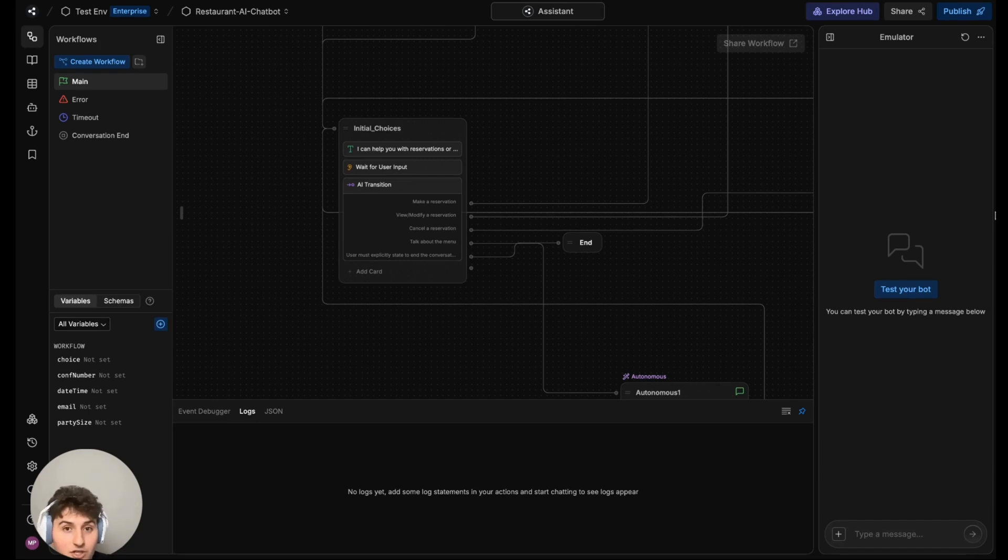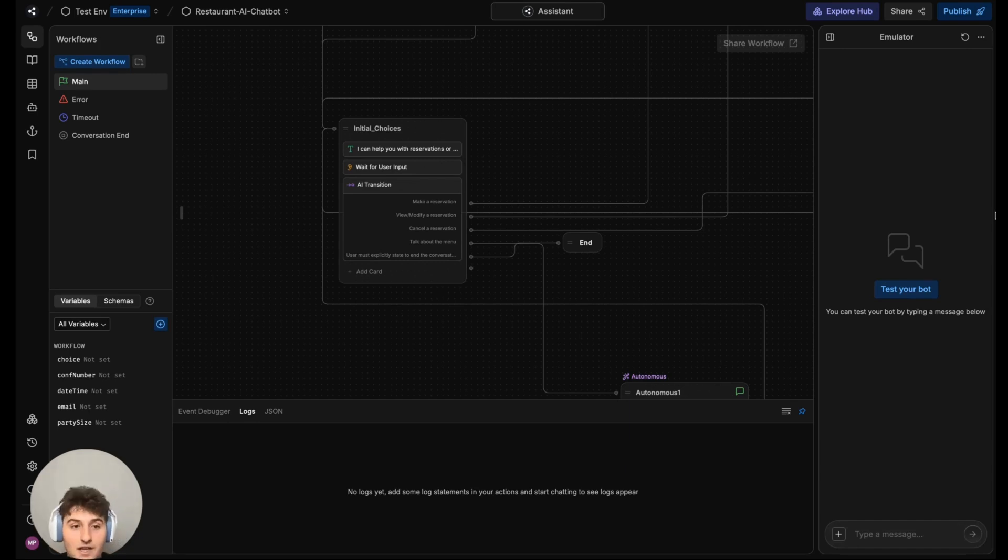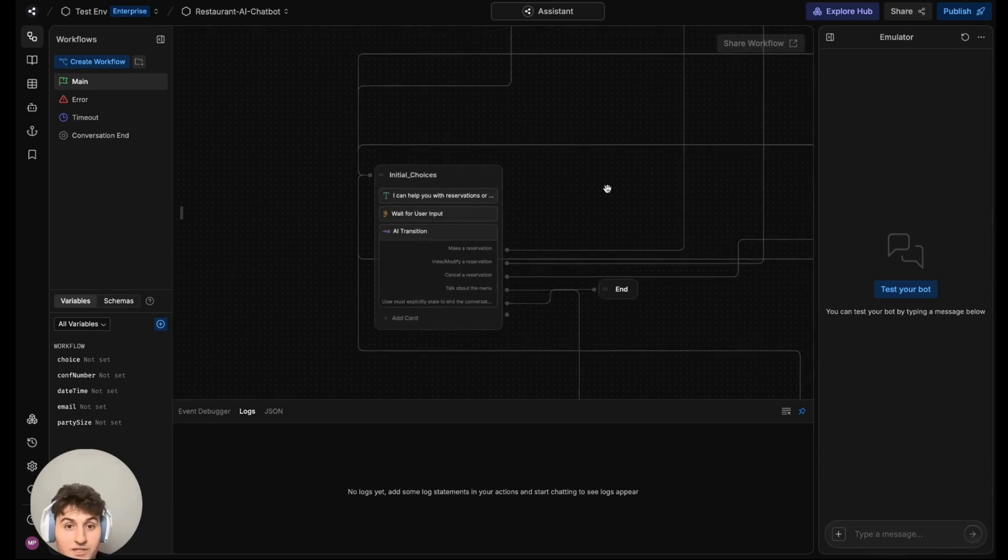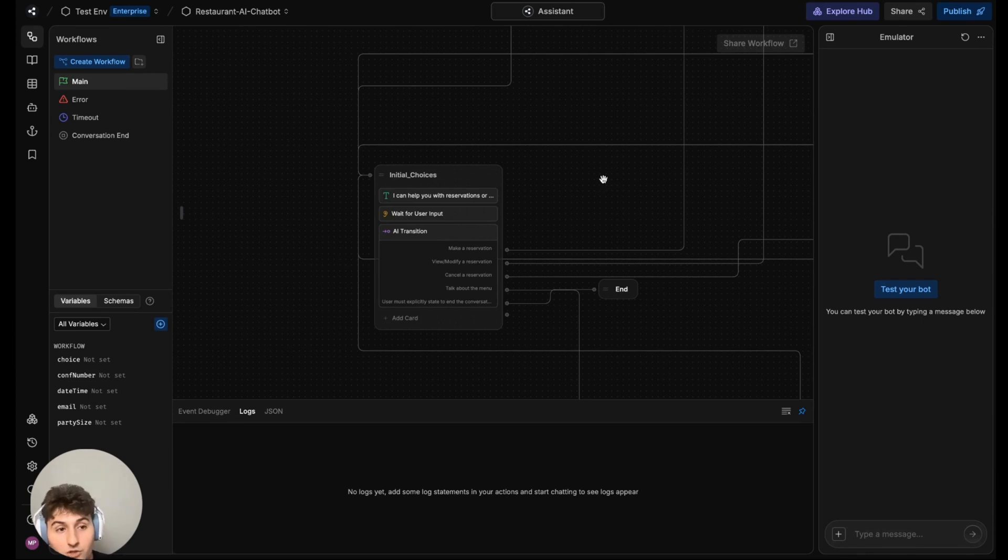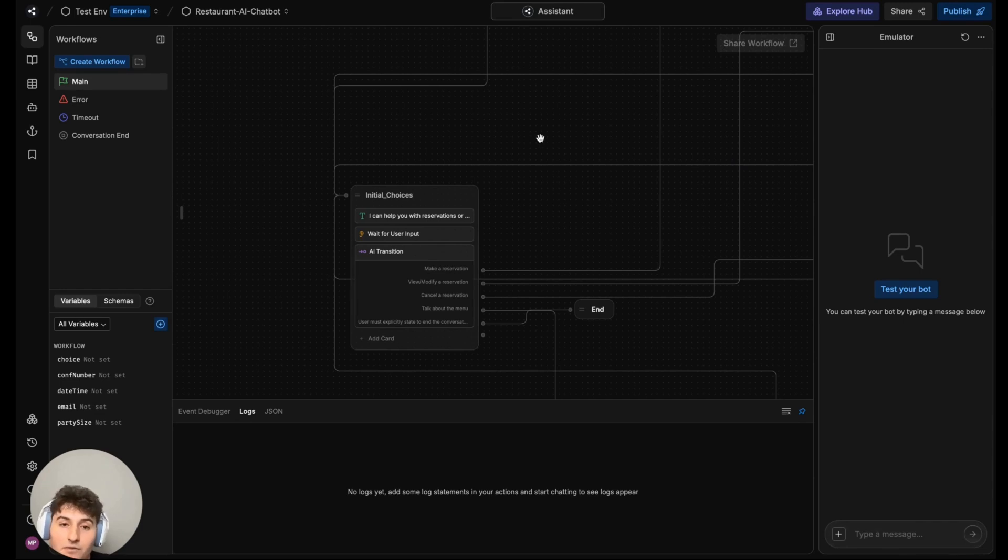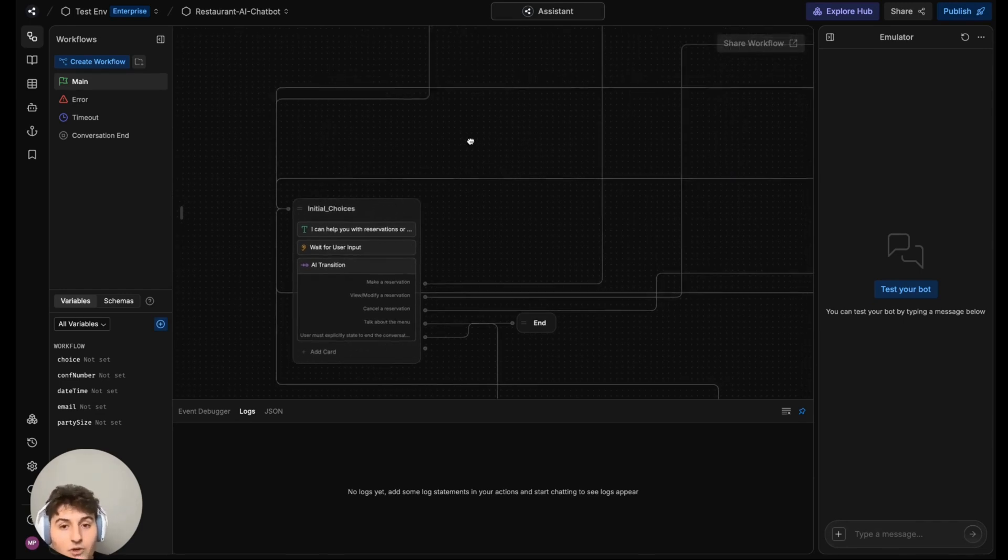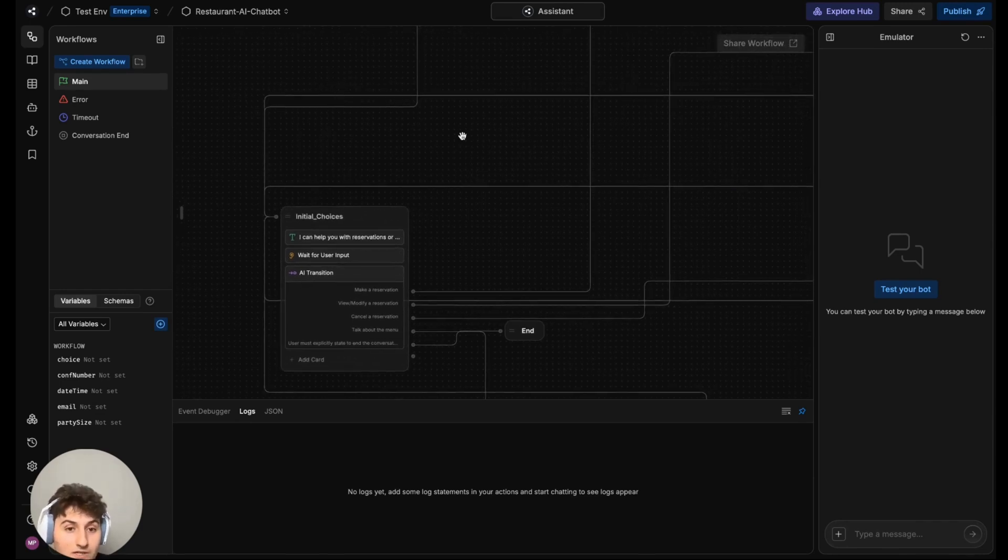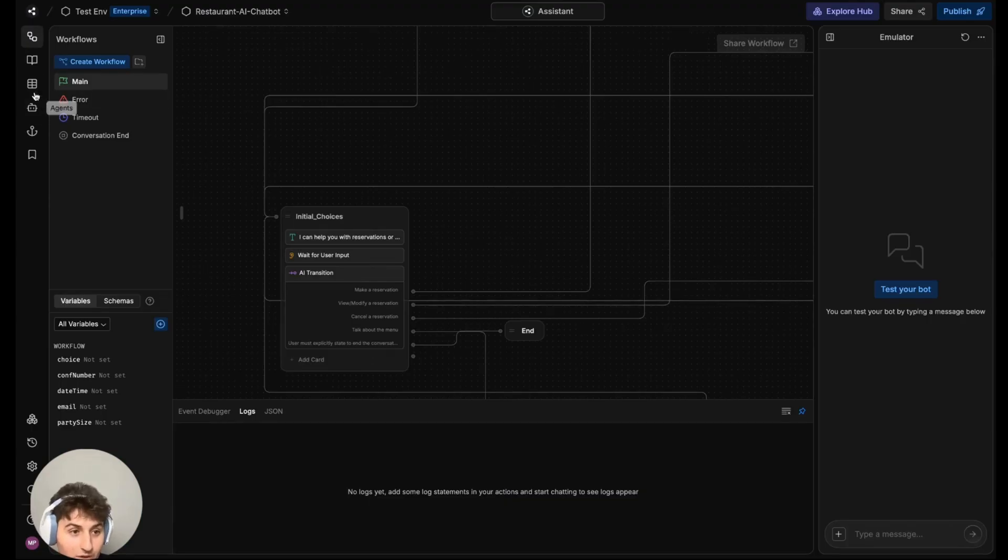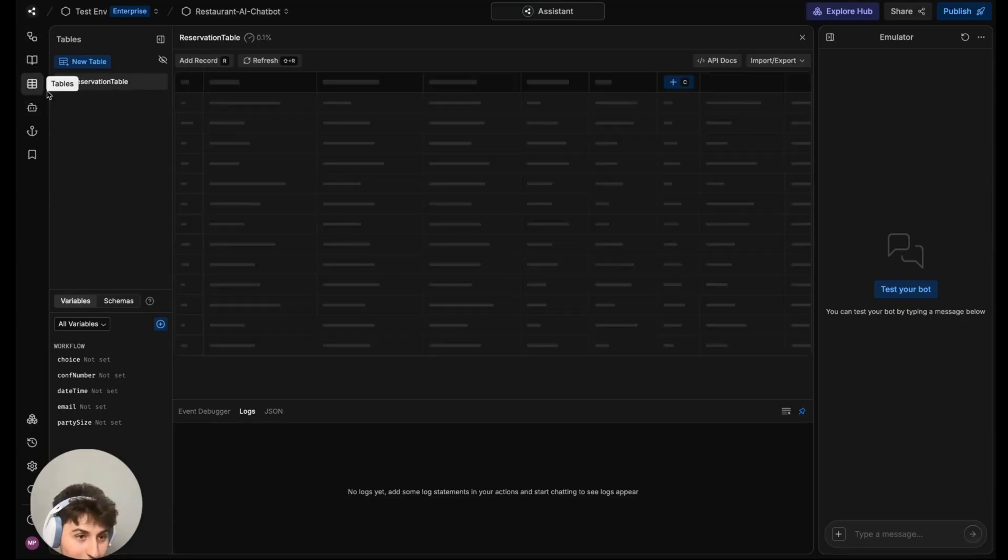This restaurant AI chatbot section will be split into two videos. The first video, which is this one, will be a live demo and overview as to how this bot works. The second video will be pure bot building, showing you how the bot was made from start to finish from scratch. So for this video, let's see how it works.